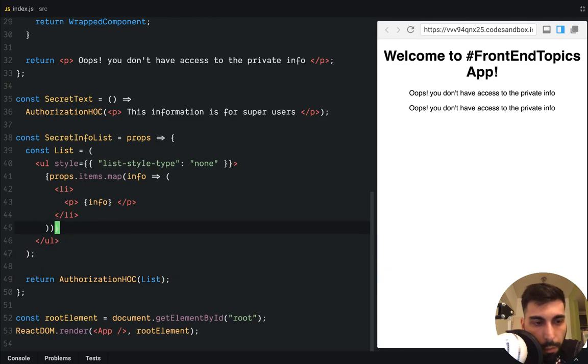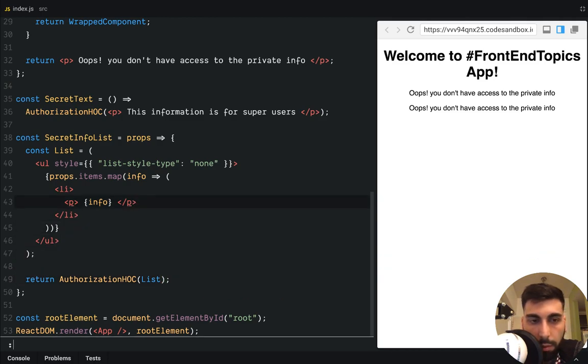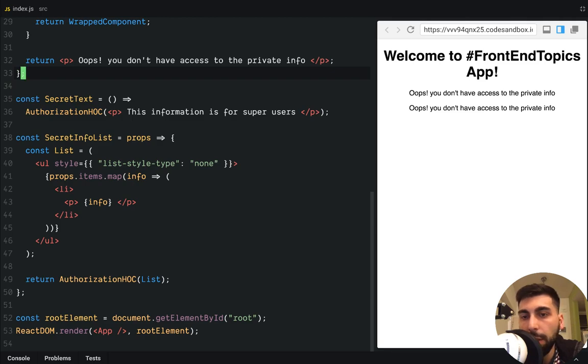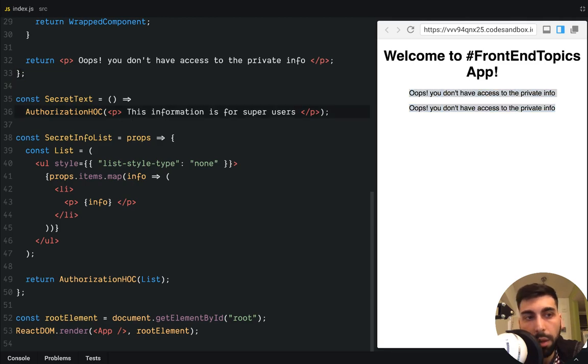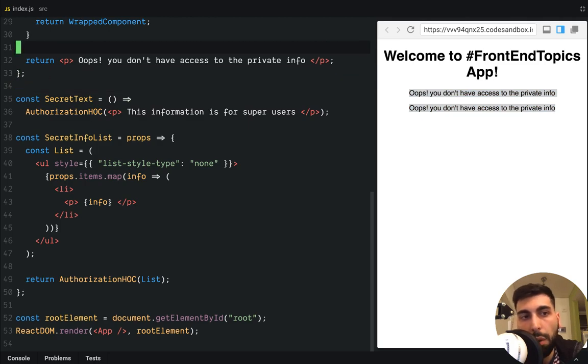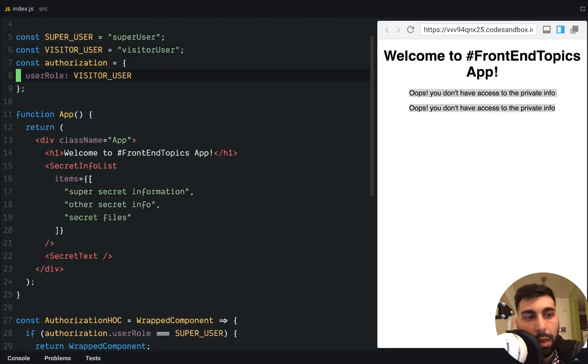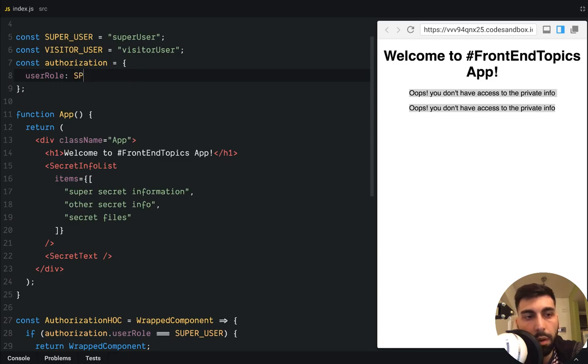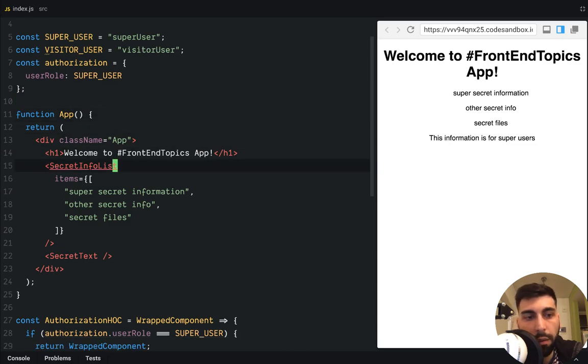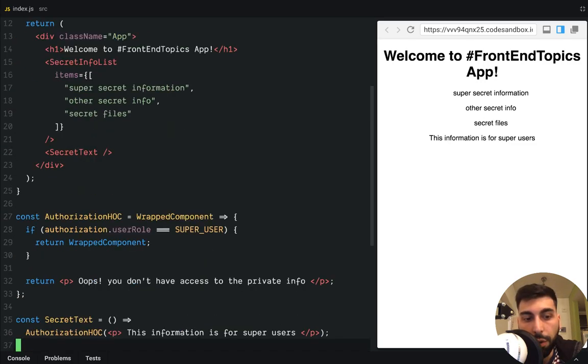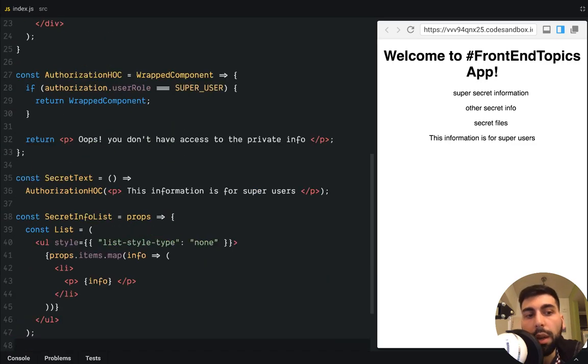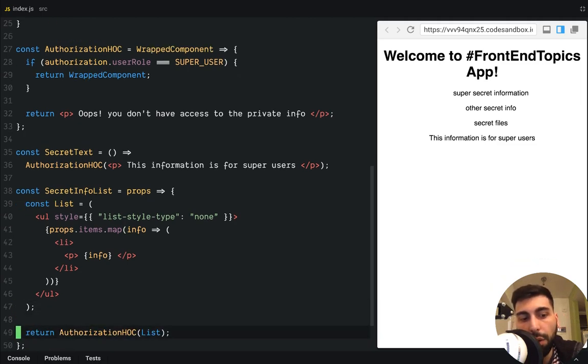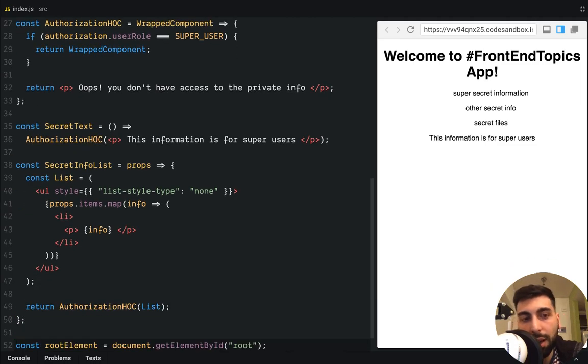So yes. If you check here, we are still showing the oops, you don't have access to our private info. And let's see if it's working for the super user. Yeah. It's working fine. So if we, once again, if we check our code, it's really, really clean right now.